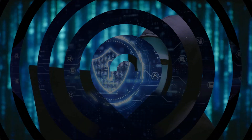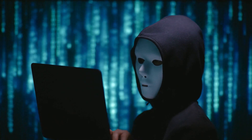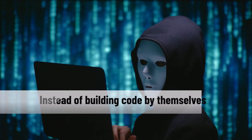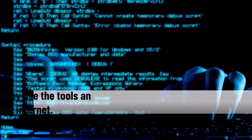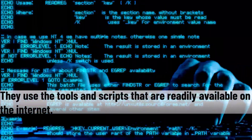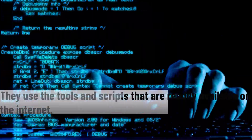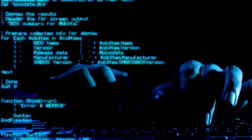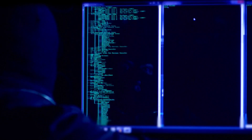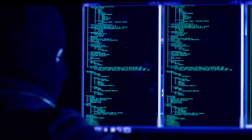Imagine somebody really curious about hacking the world, but instead of building the code themselves, they use tools and scripts that are readily available on the internet. They are not crafting elaborate schemes, but are instead using a digital equivalent of a sledgehammer to crack open a nut.